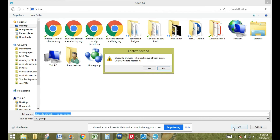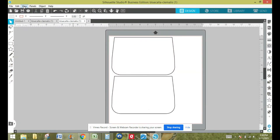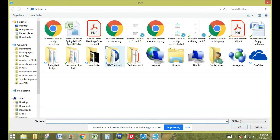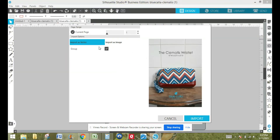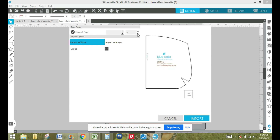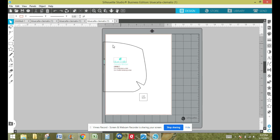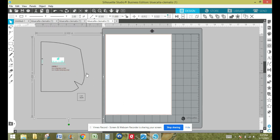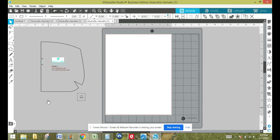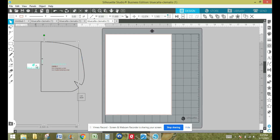Now we're going to open up another pattern piece — we're going to go back to our Clematis pattern. I've already done the last page, so I'm going to go to page 13, which is going to be the lining. We're going to keep all the settings the same and import. With the lining, we're going to weld the two pieces together because we don't want our cutter to cut on the fold. We're also going to take out the pleats — Kelly and I decided that's how we're going to do it. So we're going to ungroup this and get rid of the elements we don't need.